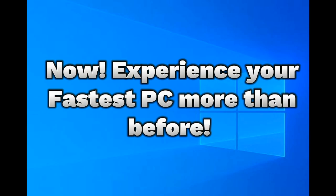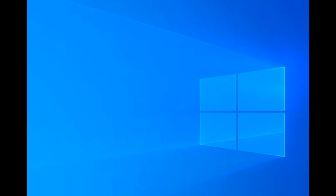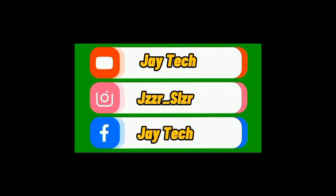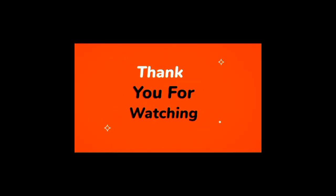Now experience your fastest PC more than before. For more videos like this you may visit my YouTube and Facebook channel at JayTech, Instagram account at Jazer Salazar. Thank you for watching. Don't forget to subscribe, like, share and comment down.